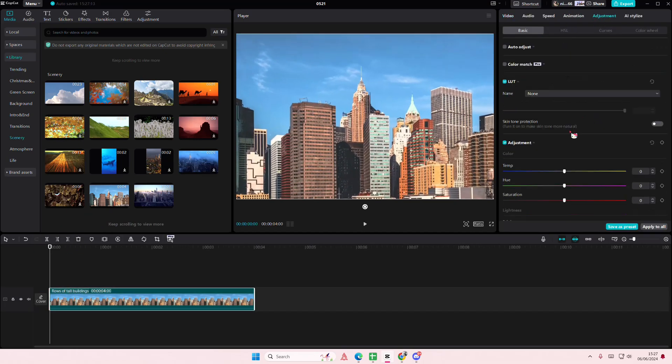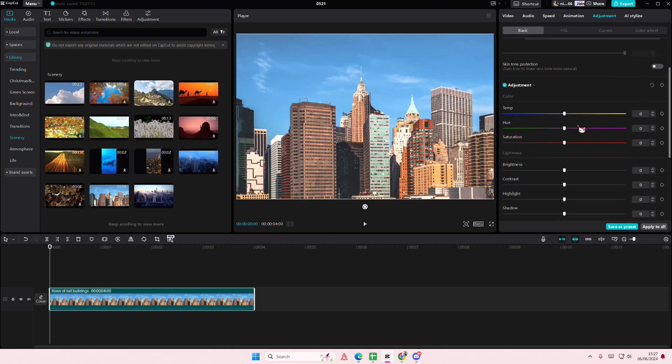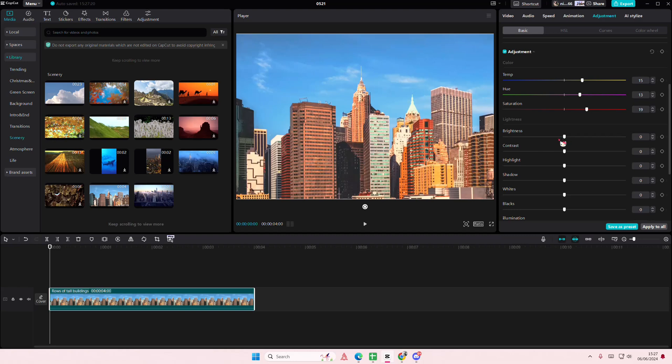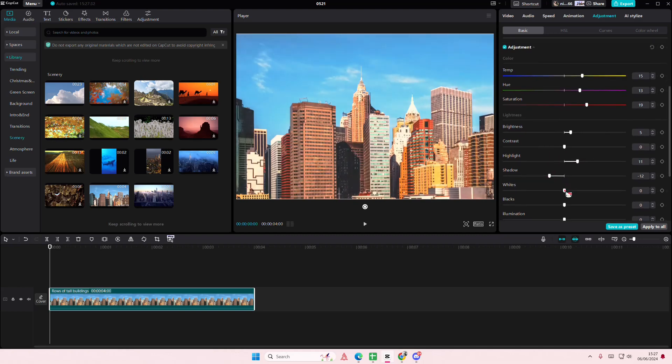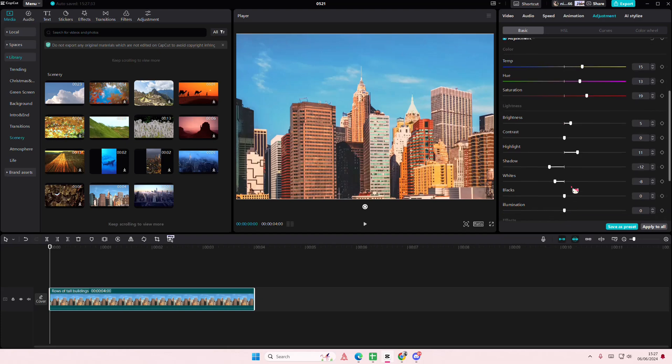So I'm going to go to the adjustment section here and I'm going to adjust the saturation maybe, the temperature, the hue, the brightness a little bit, the contrast, the highlights, the shadows, etc.